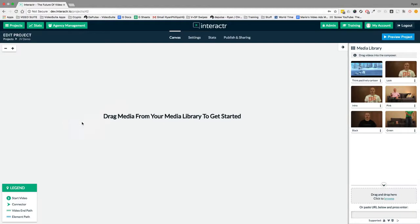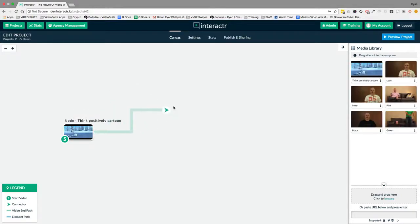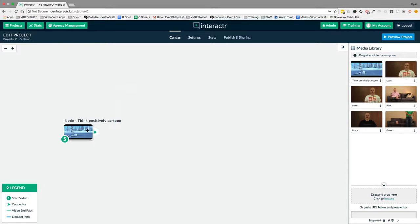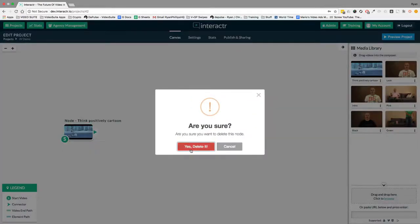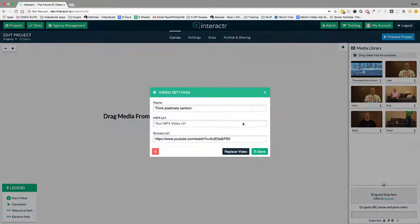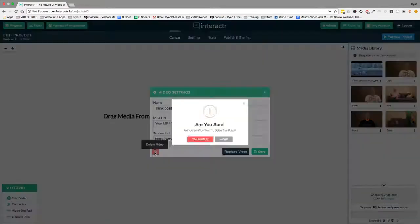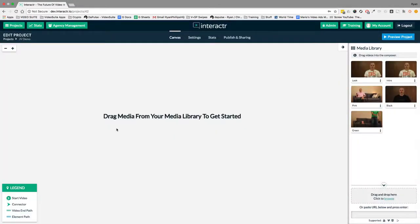From here you can simply drag it to the canvas and move this arrow, the path around. Now I'm just going to delete that because it's not part of our JV video. So let's actually start and build this from scratch.